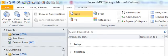Hi everyone, this is Donna Gilliland with Most Training with a Microsoft Outlook 2010 tip, which is on how to use the conversation feature.